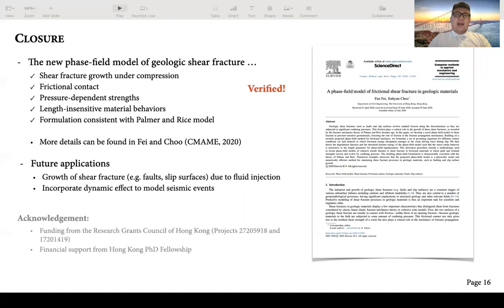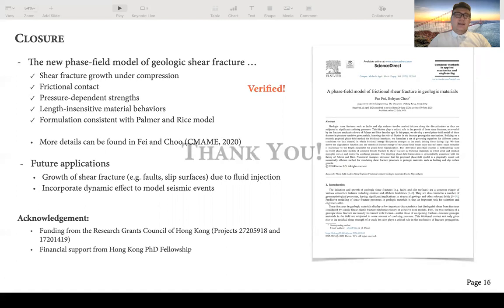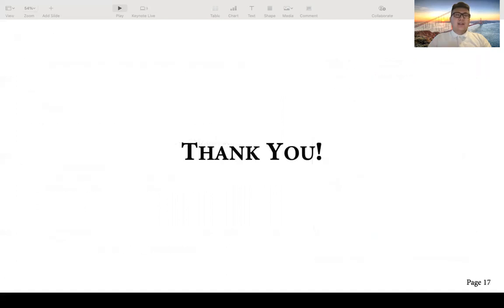I would like to acknowledge the financial support for this work. This is the end of my presentation. Thank you for your attention.